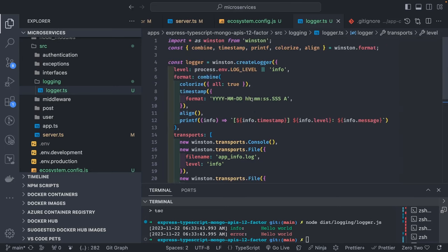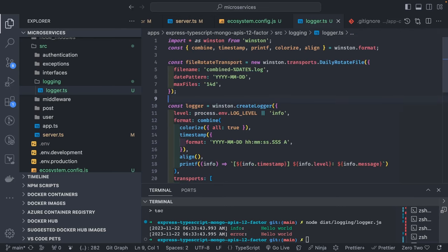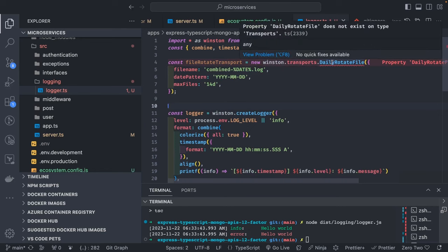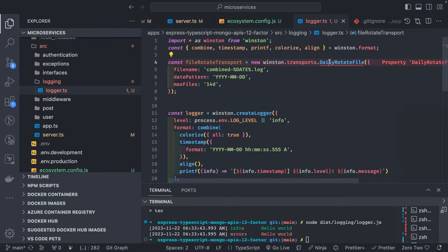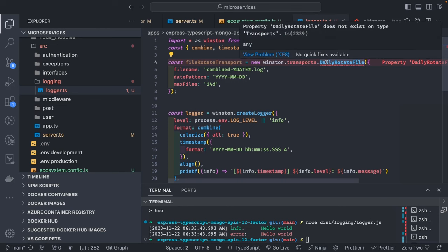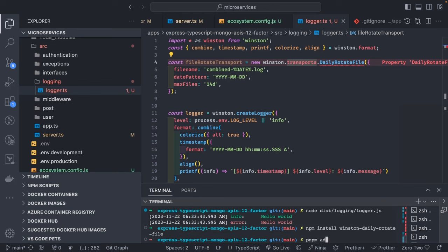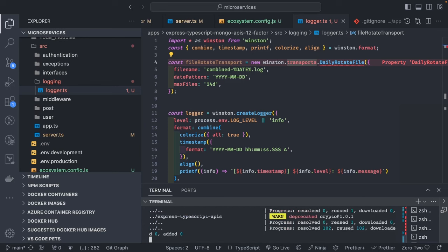Since we are writing to file, when writing things to the file you should also be able to rotate them. I'll add daily rotation — but 'dailyRotation' does not exist on type transport, so let me check the documentation. We need to add the module: pnpm add winston-daily-rotate-file. After that we can require it.